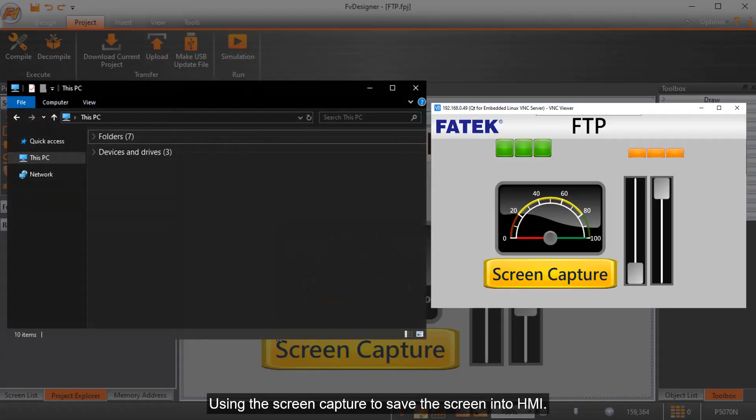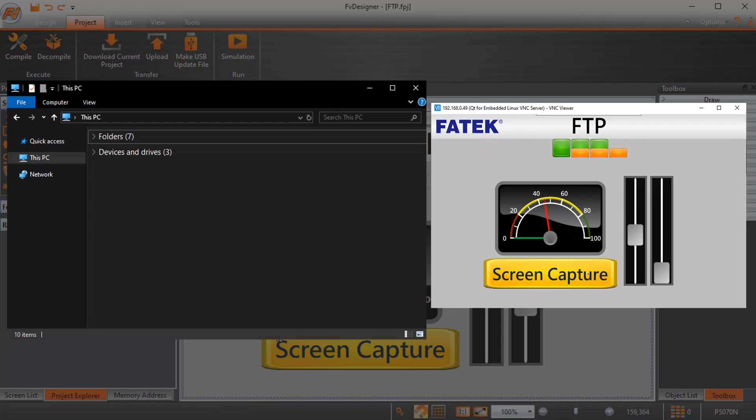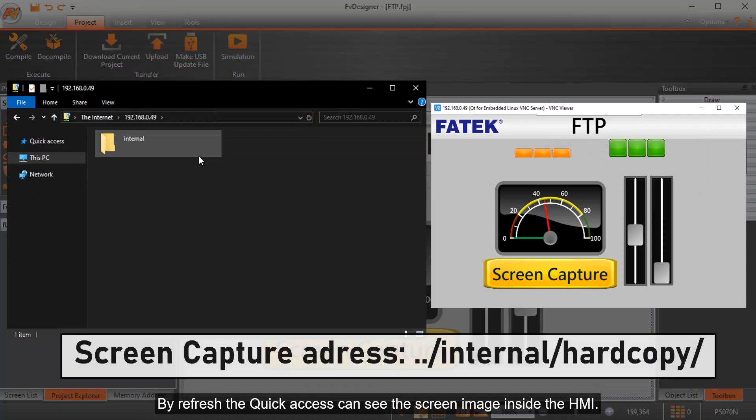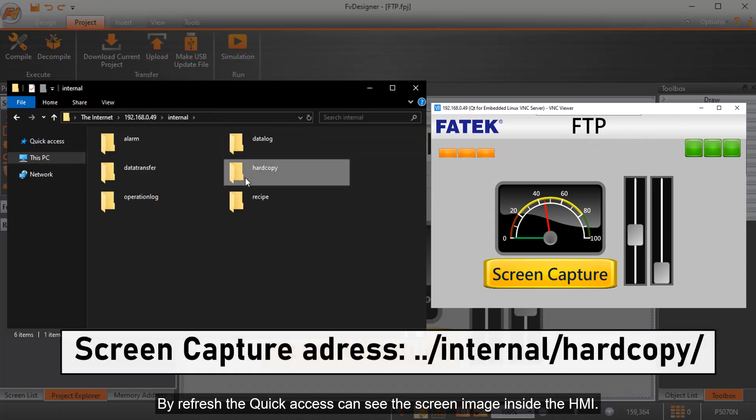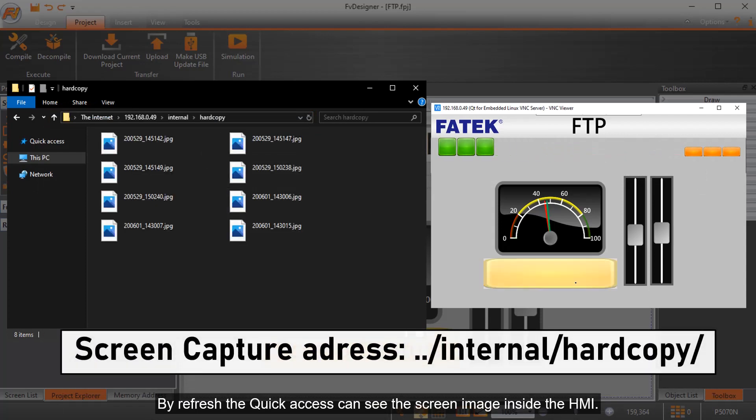Using the screen capture to save the screen into HMI. Enter the username, password, and HMI IP address into the quick access. By refresh the quick access can see the screen image inside the HMI.